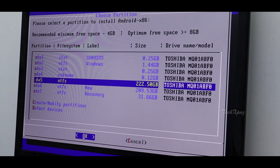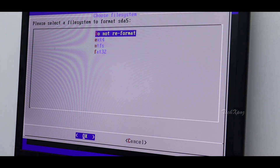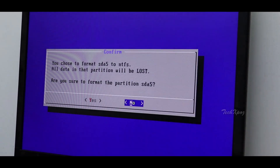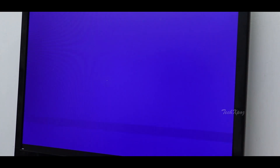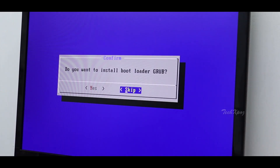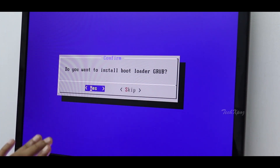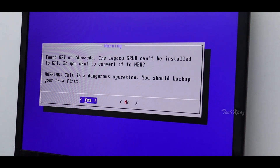Now wait. I will select ext4 or NTFS and select the format. I will select the file system, then select the bootloader. I am using this hard disk and will configure the bootloader configuration.